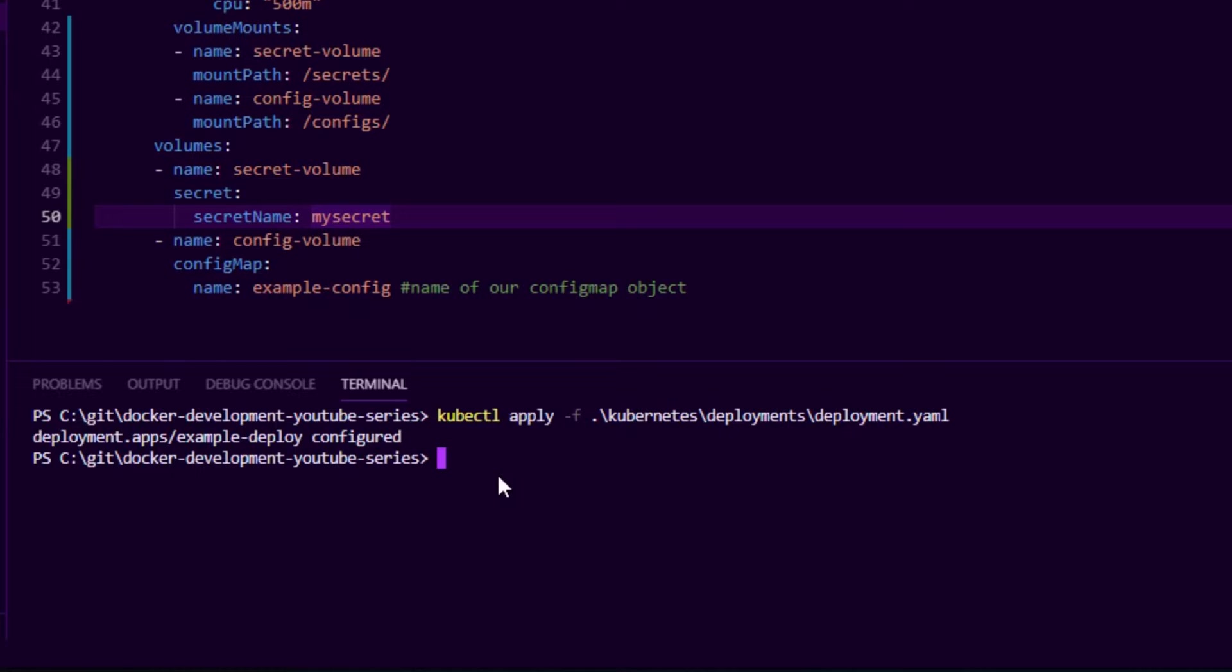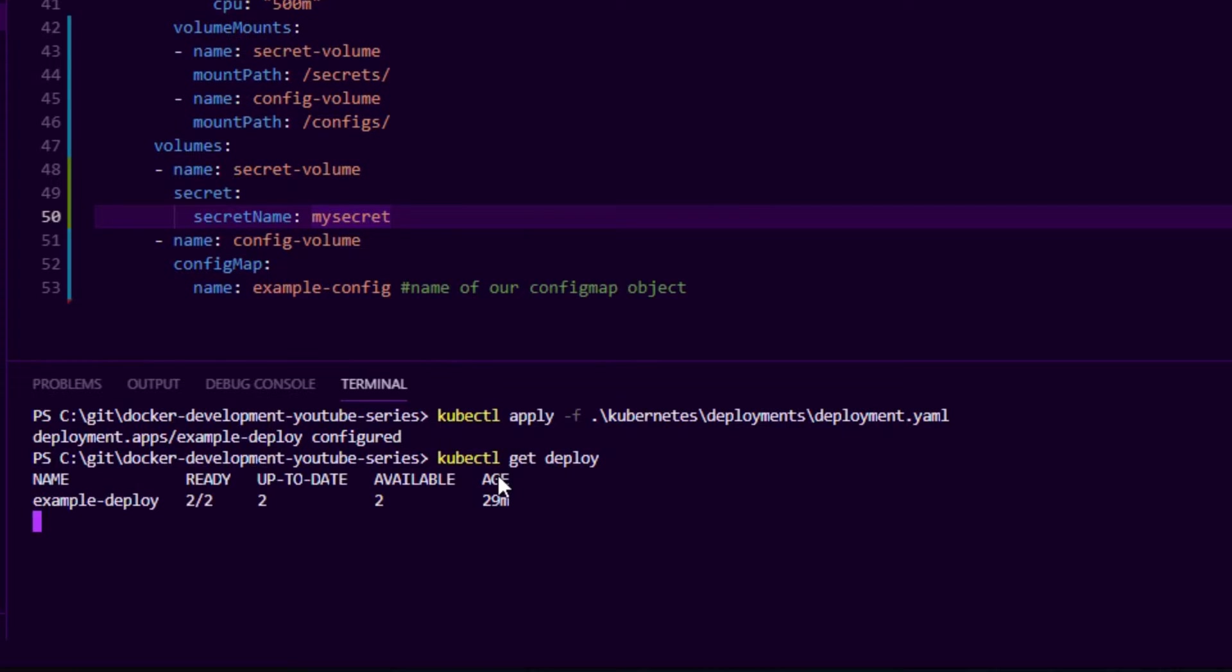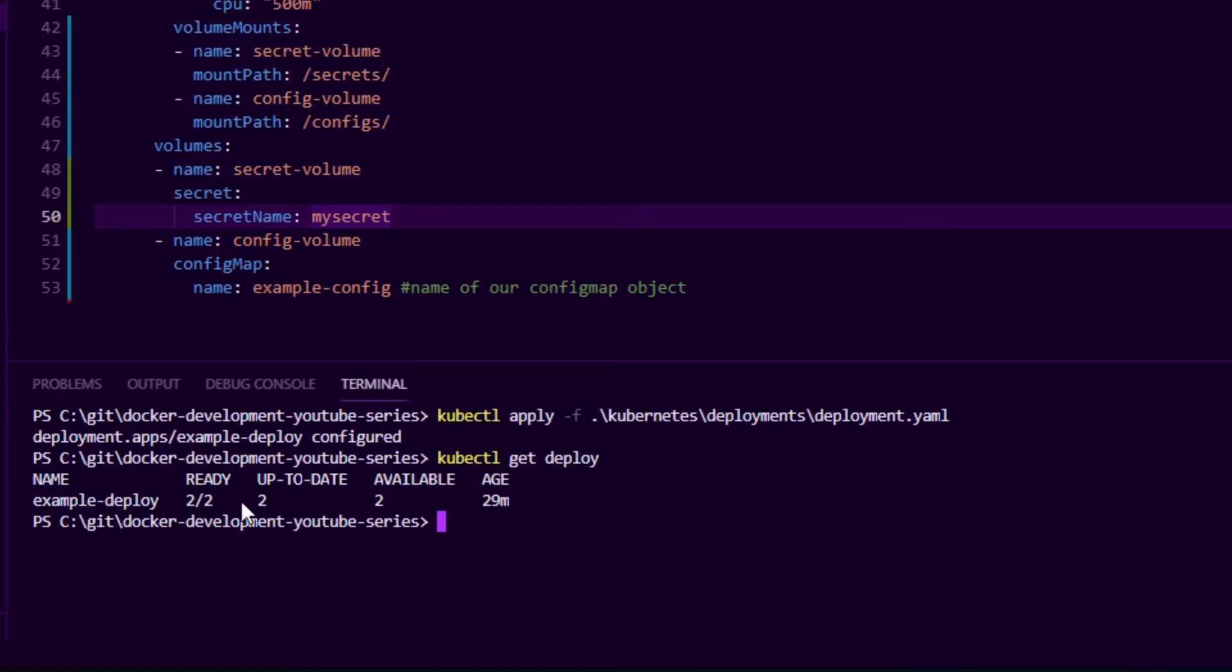Kubernetes will go and create that deployment. It'll also look at the desired state, which is basically we want that secret mounted into the pod. And when we take a look at kubectl get deployments, we can see our application is ready—it has two out of two pods.